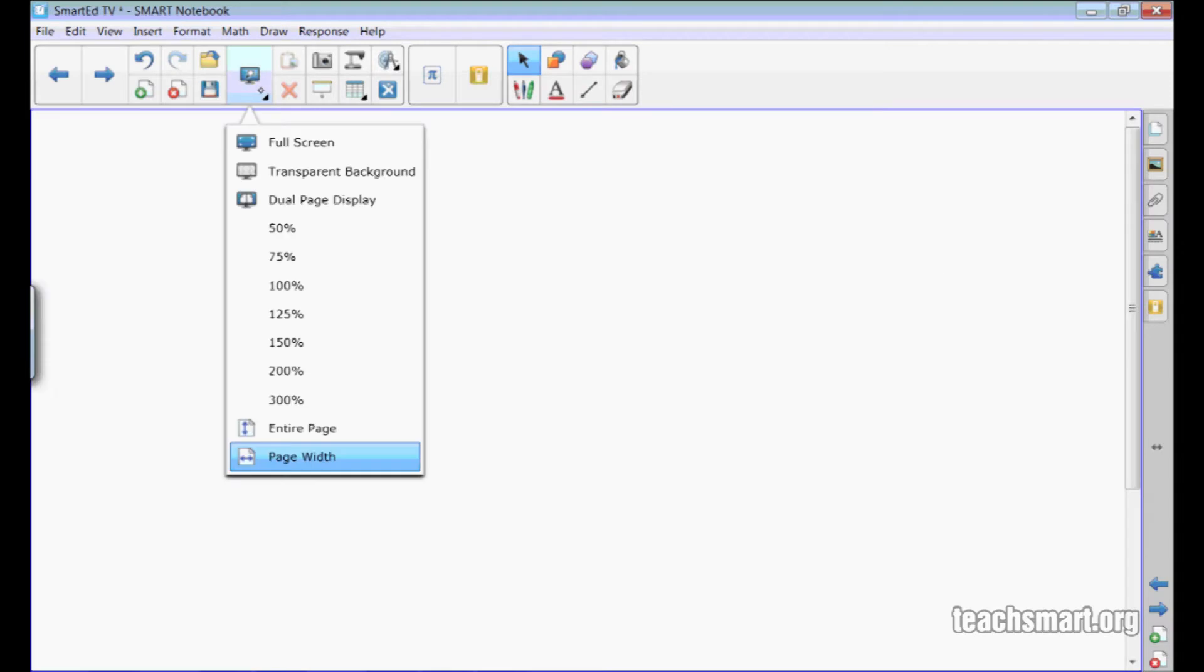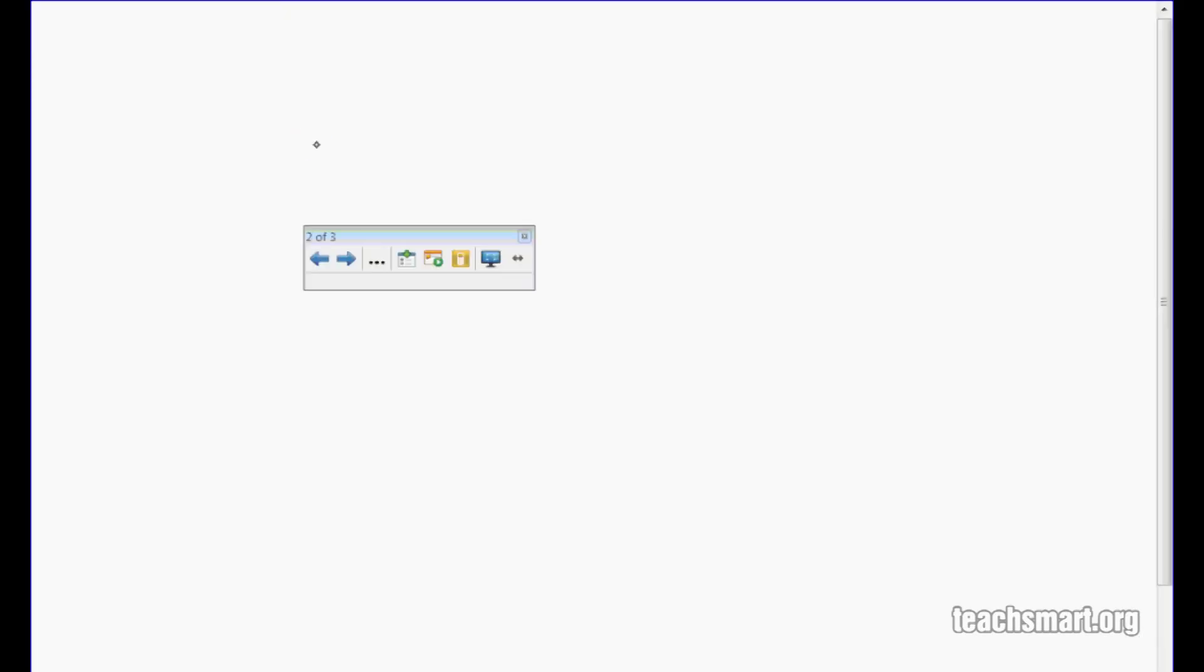And if we switch to full screen by selecting the view button on the actions panel of the toolbar and then selecting full screen, we have these buttons on the floating toolbar that function the same way.